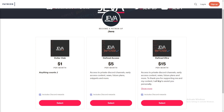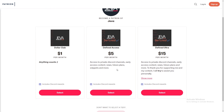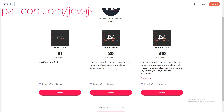Become a Patreon of Jeva today and receive a ton of perks including Discord roles, early access content, private support channels, code snippets, and more. Join today at patreon.com/jevajs.